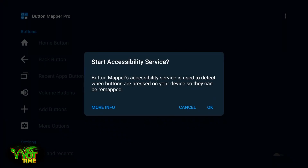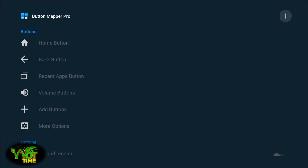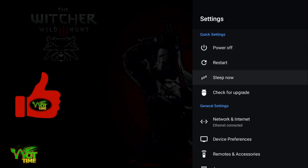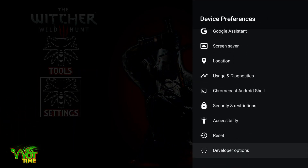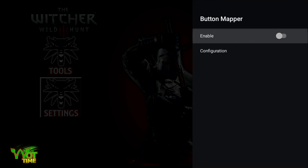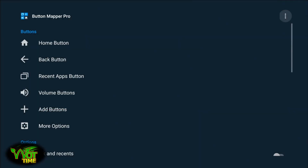Button Mapper's accessibility service is used to detect when buttons are pressed on your device so they can be remapped, so we will have to go into Accessibility and click OK. I'm going to press the Home button, go into Settings again, and we have to set up Accessibility from Device Preferences. Come down to Accessibility and we're going to Allow Button Mapper — enable that. It will then drop us back into Button Mapper.